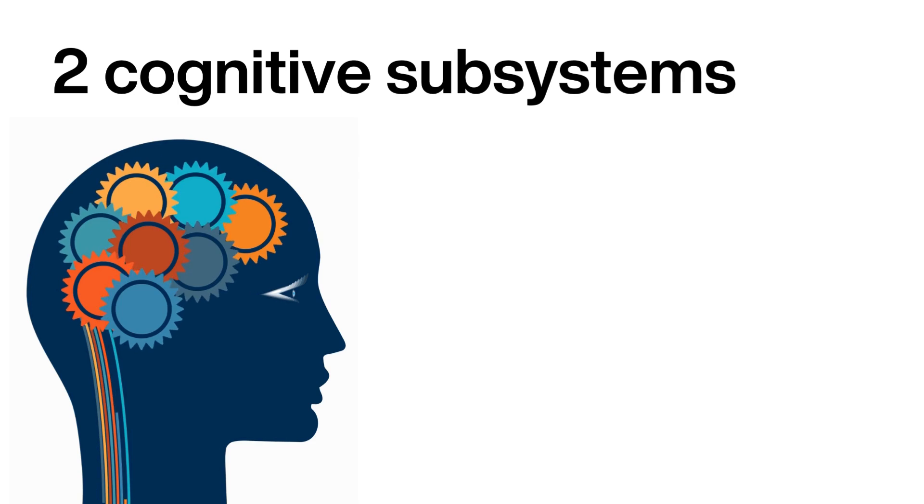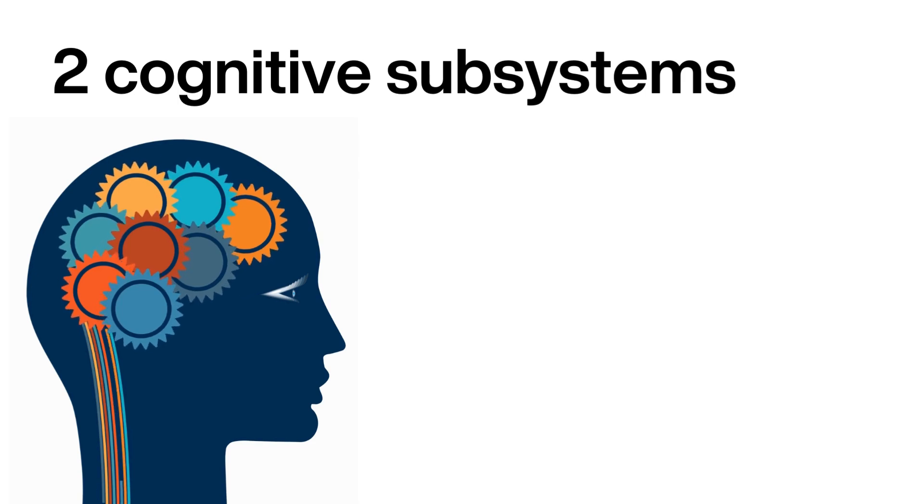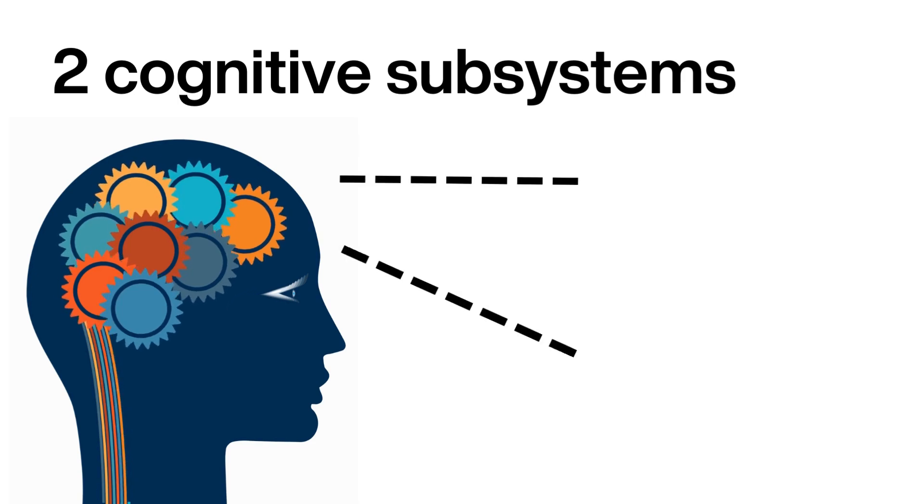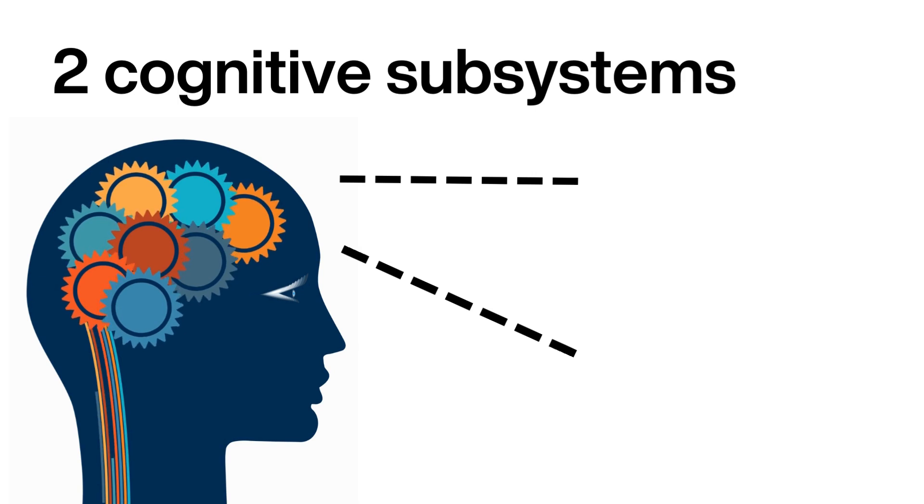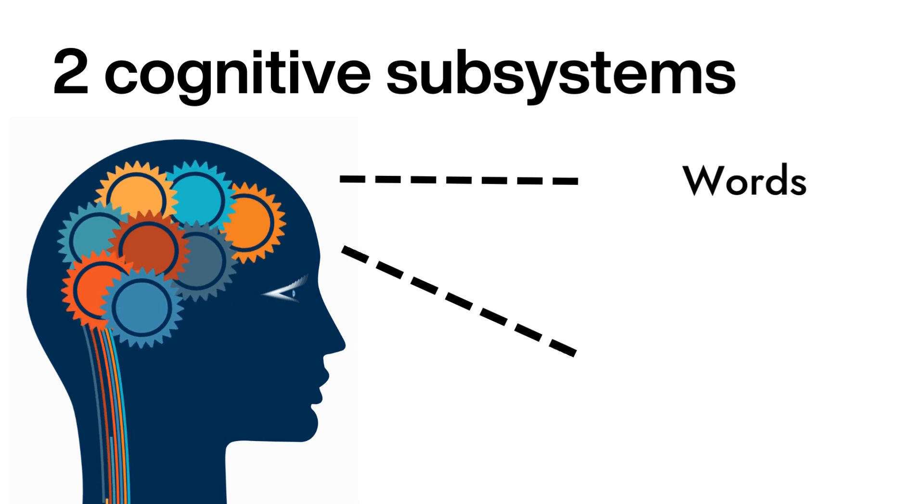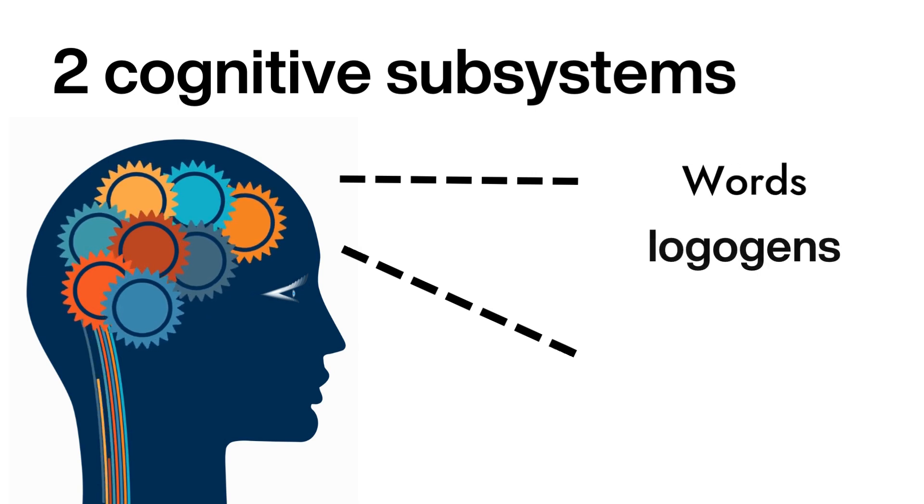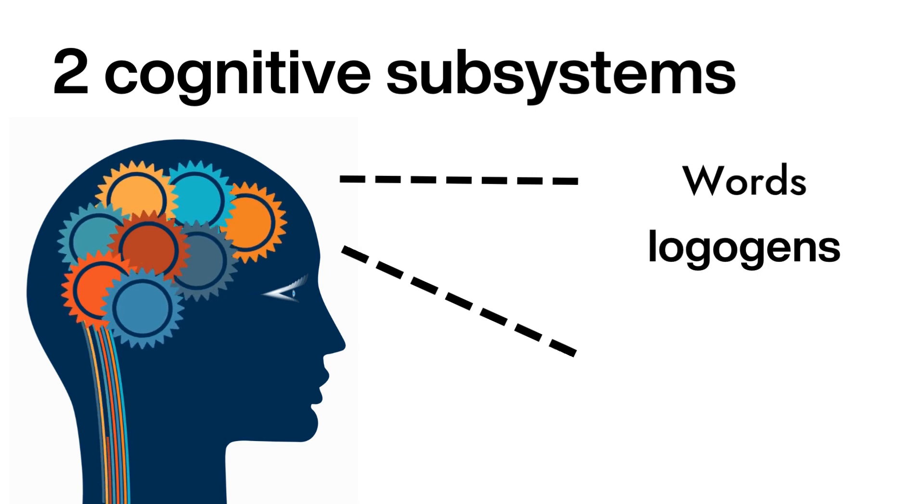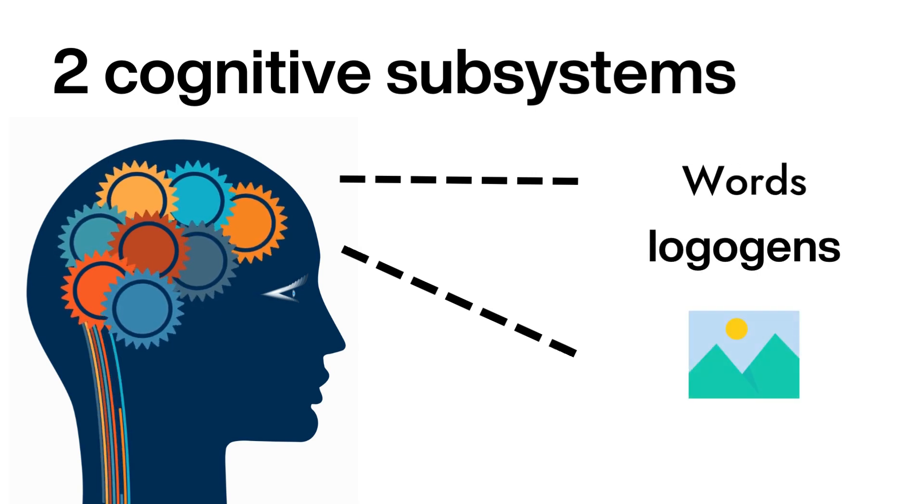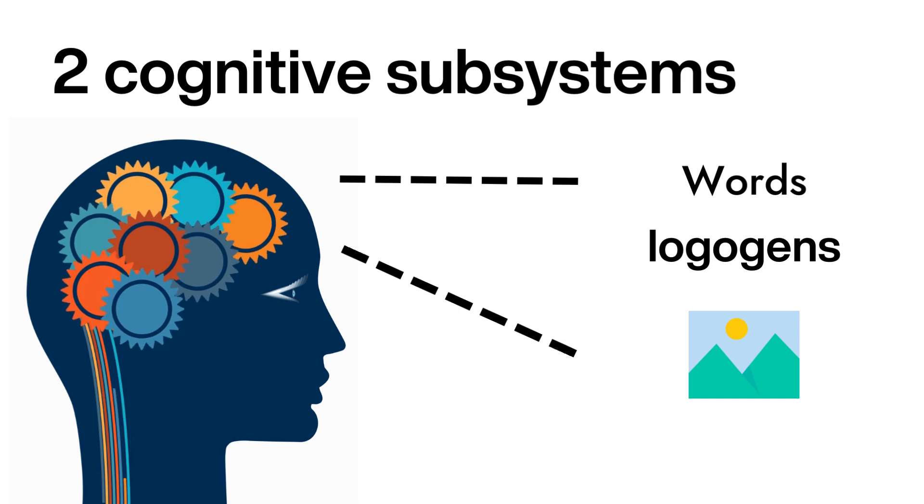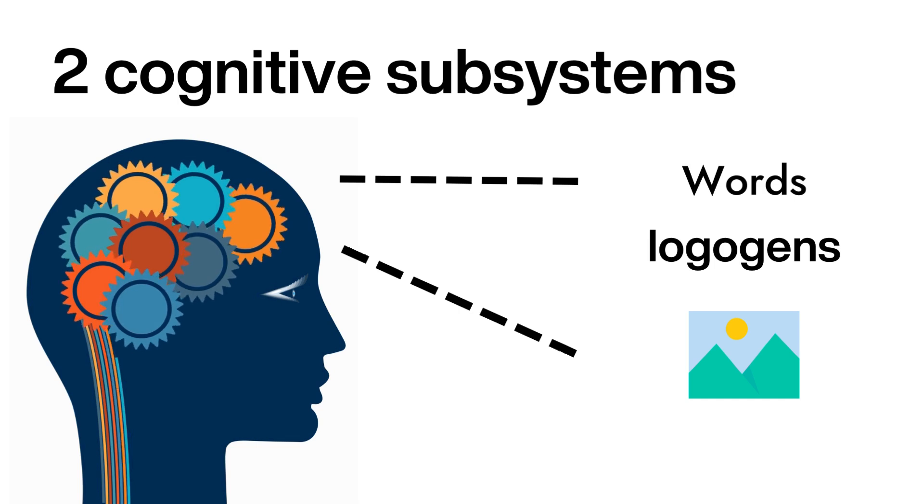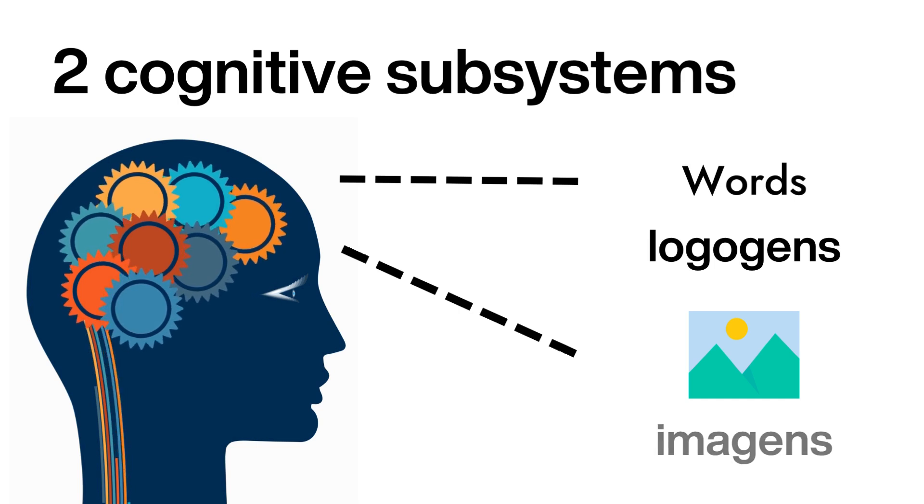At the heart of dual coding theory are two cognitive subsystems. First, we have the verbal system, dealing with language-based information, or logogens. Then there's the non-verbal system, handling image-based info, known as imagens.